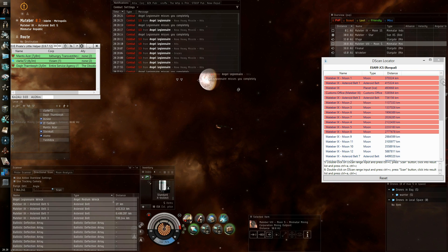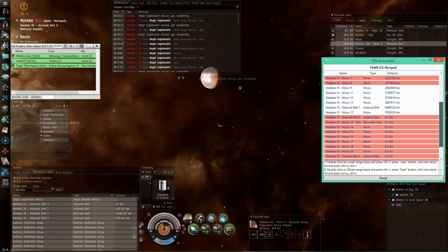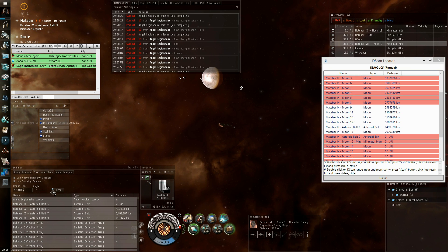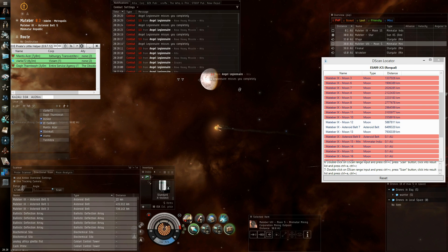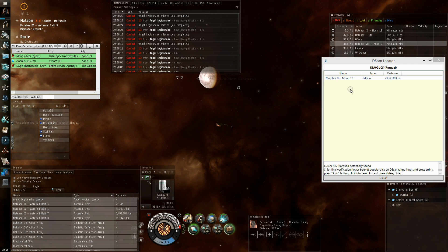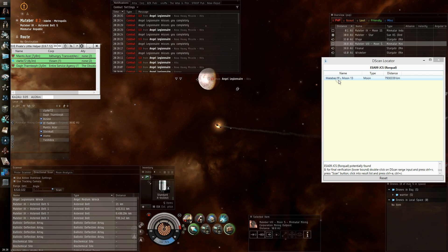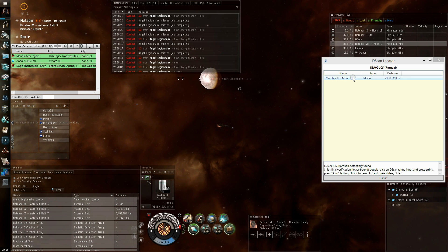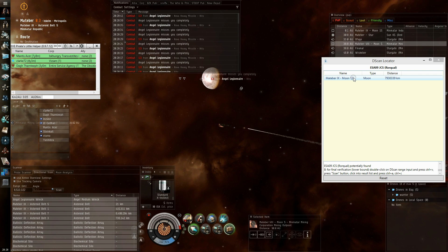and you see another number of spots are excluded. And you do it a few more times until only one target is left, which is Matiba 9 moon 13, where your target or our target is probably located.